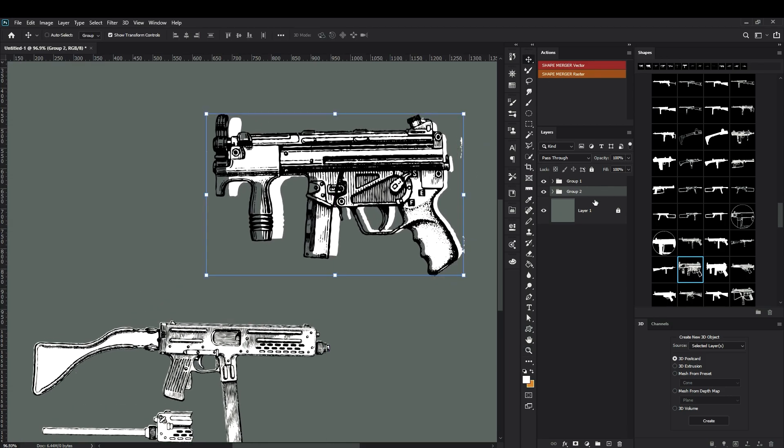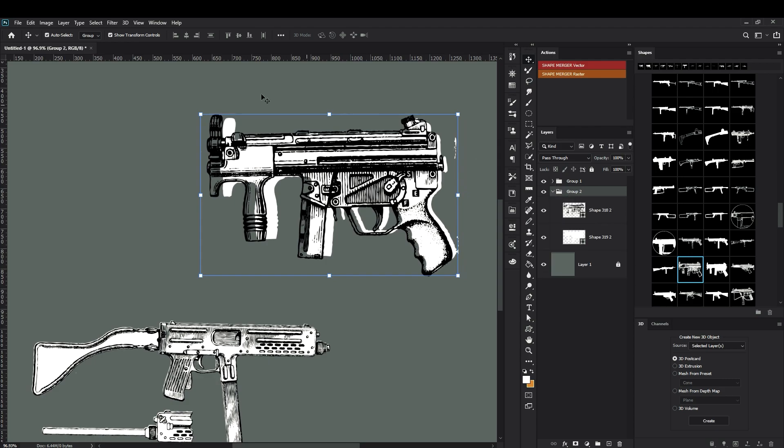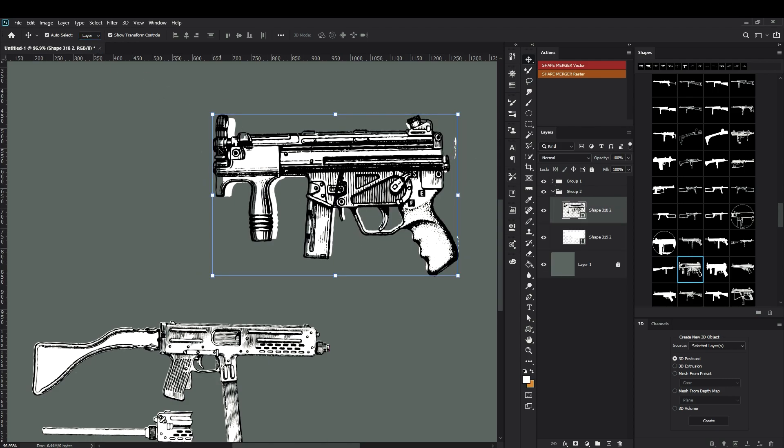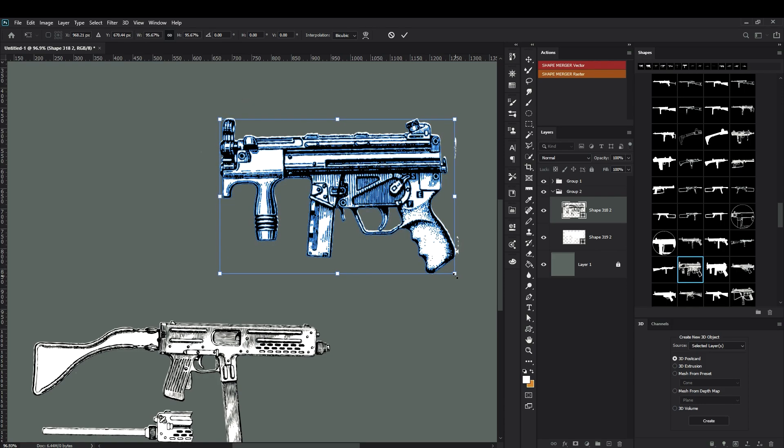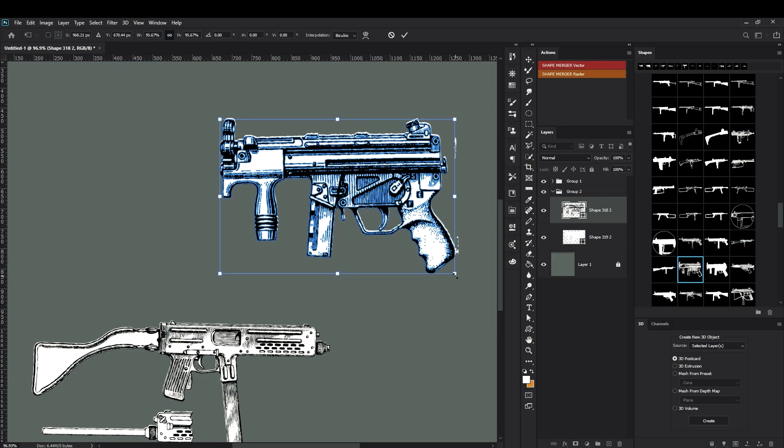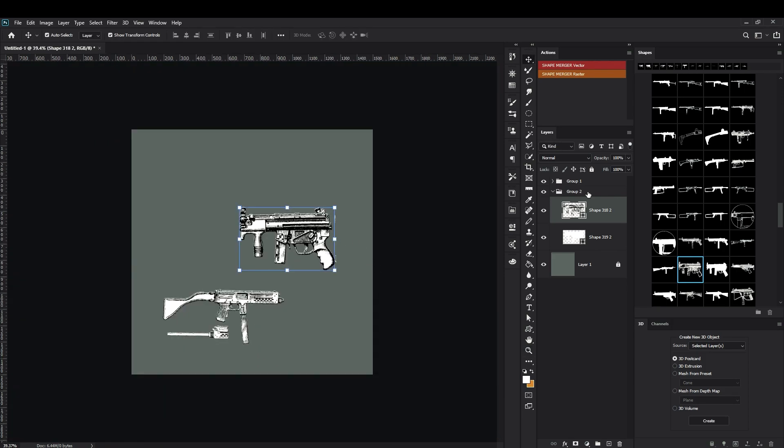Sometimes it can give some artifacts, but it's not that difficult to fix them. So this is my second weapon.